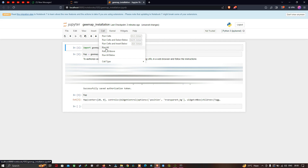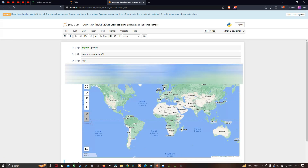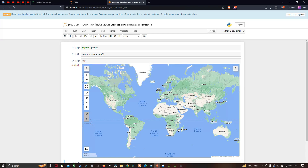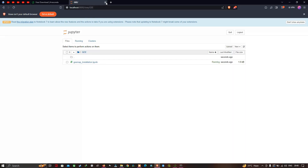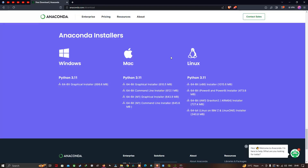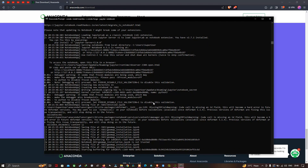Once you have saved your work, you can close the entire tab and the Anaconda Prompt as well.